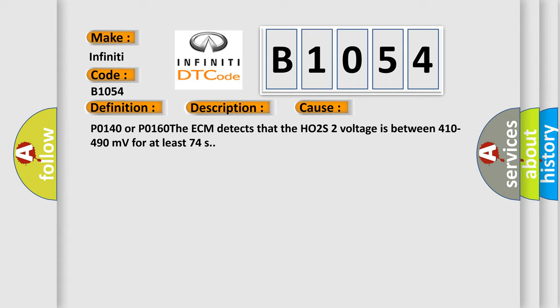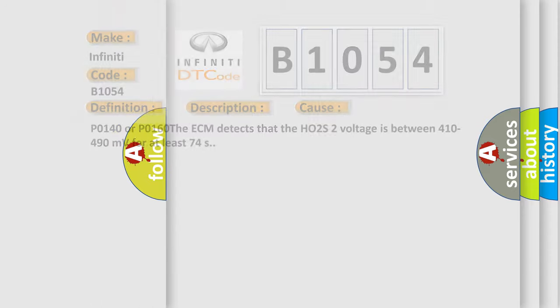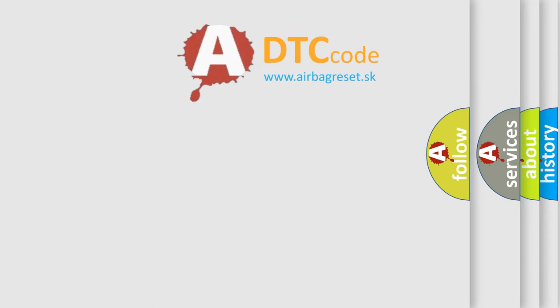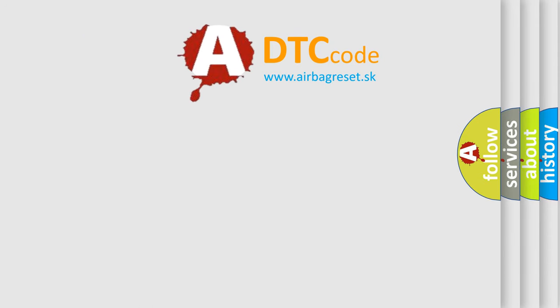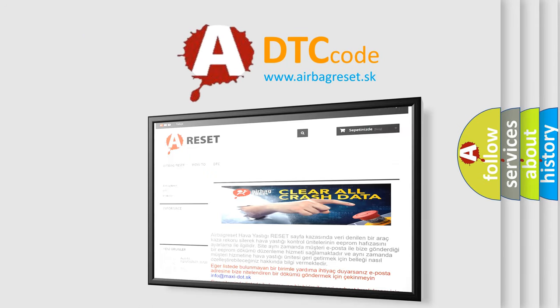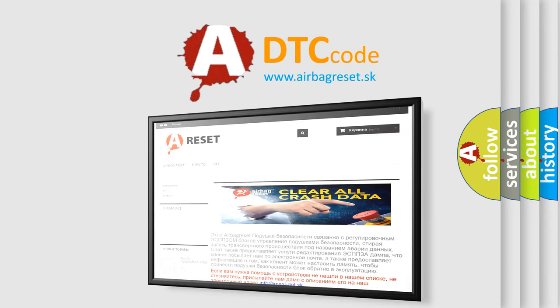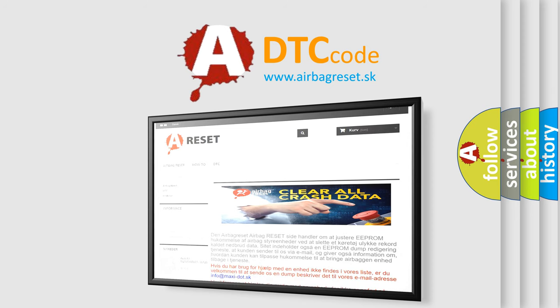The Airbag Reset website aims to provide information in 52 languages. Thank you for your attention and stay tuned for the next video.